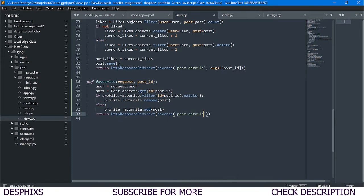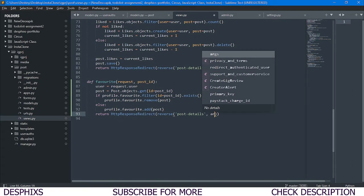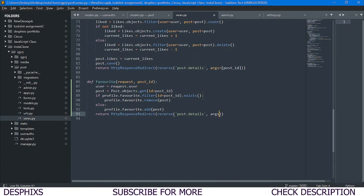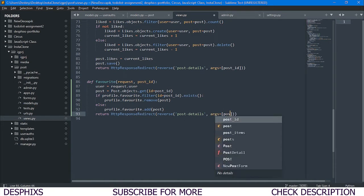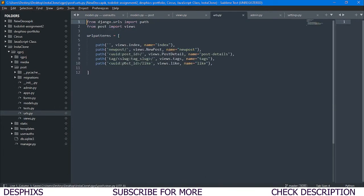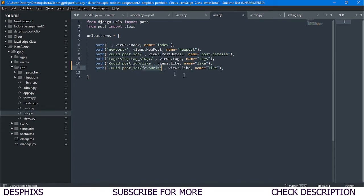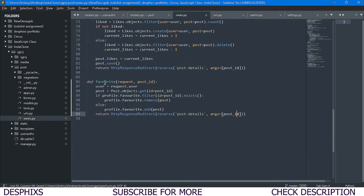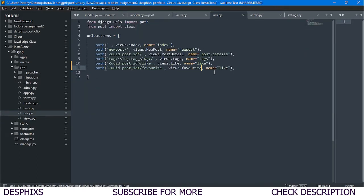We also need to create a URL for this. It's going to look similar to the existing like URL — this one is named `favorites`. The URL pattern includes `post_id` and the name is `favorites`. We still need to add the missing line to get the profile: `profile = Profile.objects.get(user=user)`.